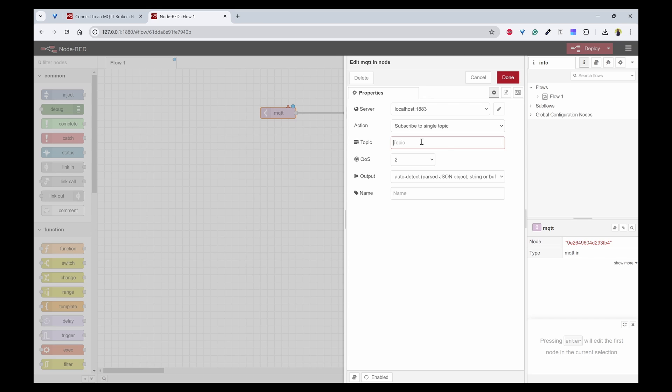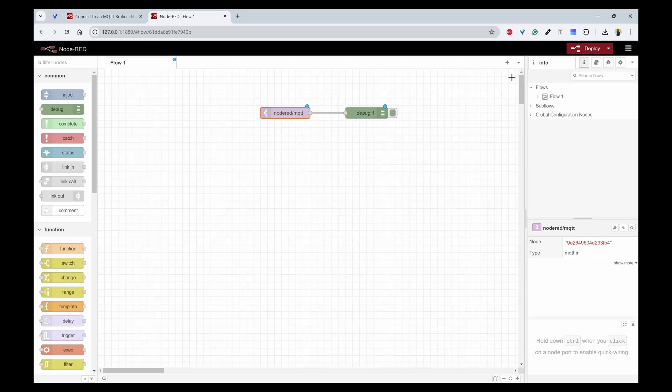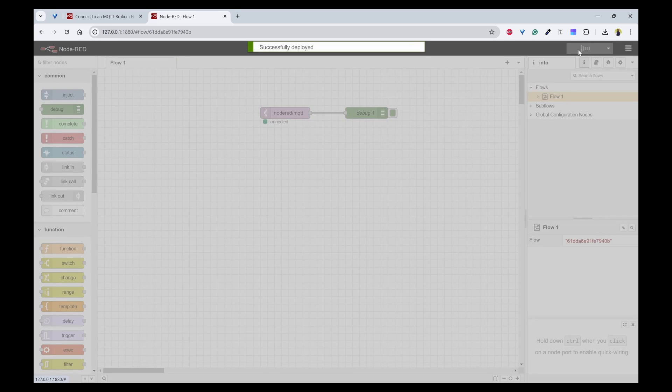You need to specify what is the topic that we are going to use. So we will use node-red/mqtt. Node-red/mqtt is the topic that we are going to use and quality of service can be anything. That doesn't matter here because we are using the localhost. So click on done.